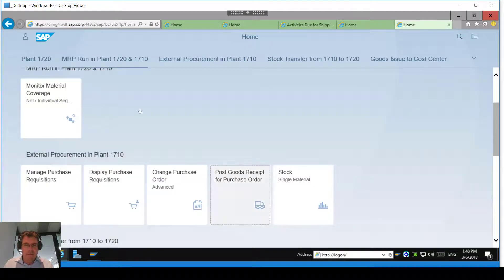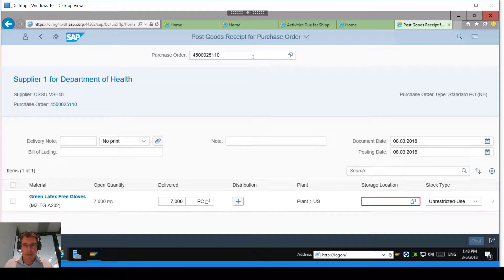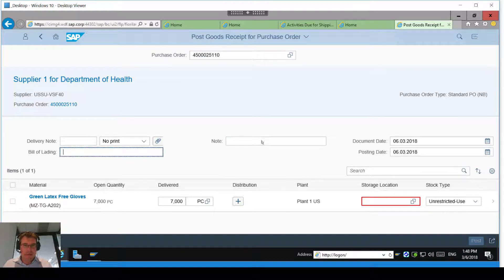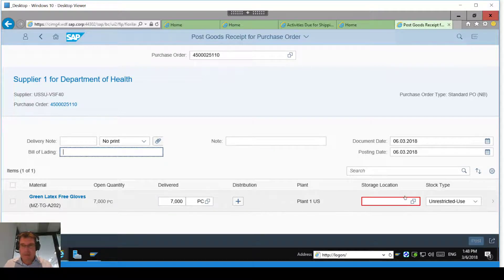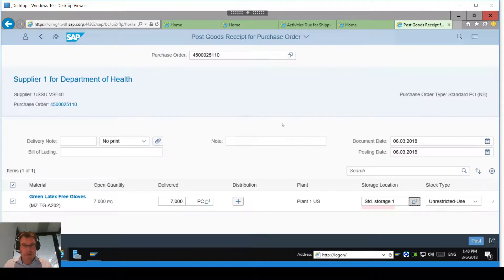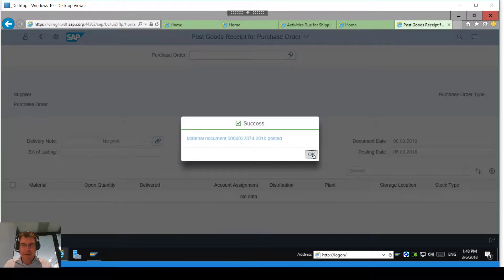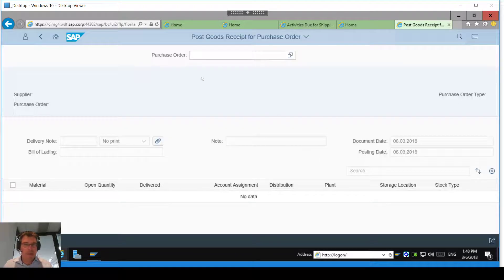So I'm going to post a goods receipt for that purchase order. I could do a search but I'm going to type in the purchase order number directly. I could add delivery notes and other details, but I'm not going to do that. I'm just going to say I'm going to receipt all seven of them and generate them into this storage location. When I post that, because I've done the goods receipt, it's going to show I've got seven in the storage location at the main plant.